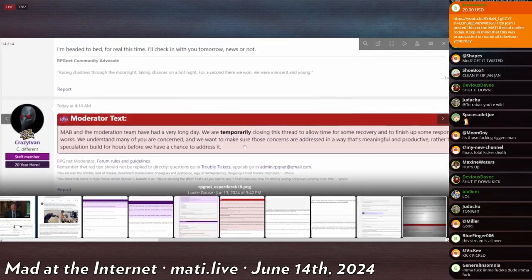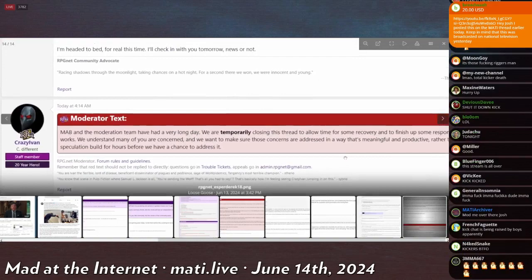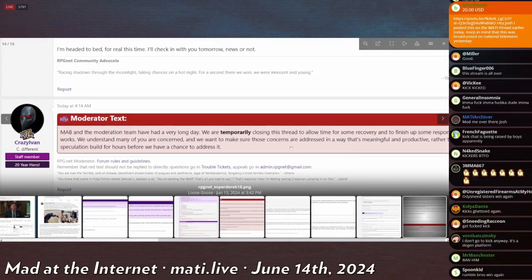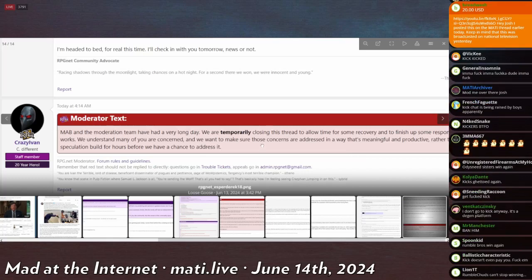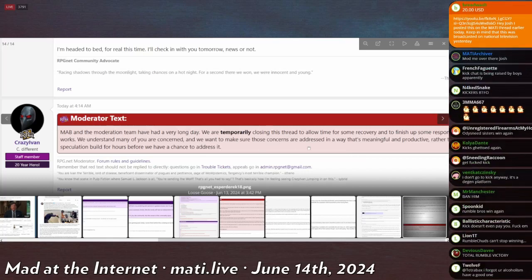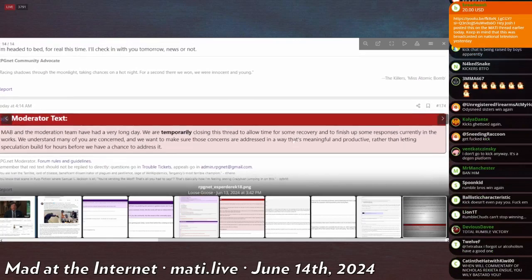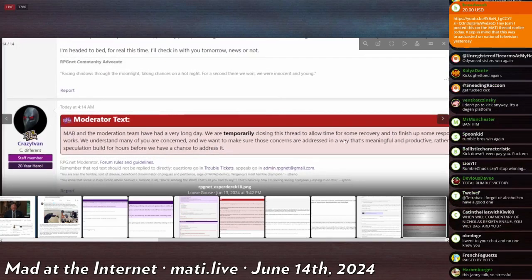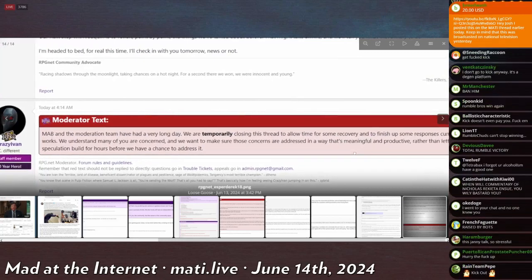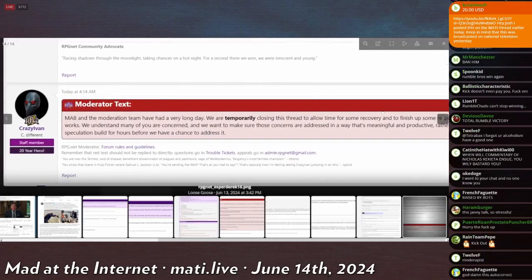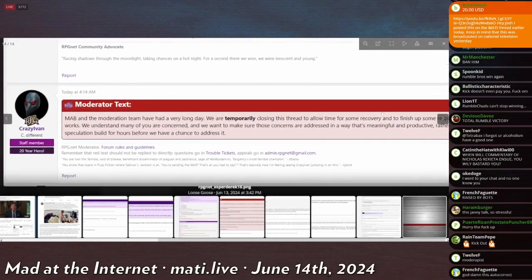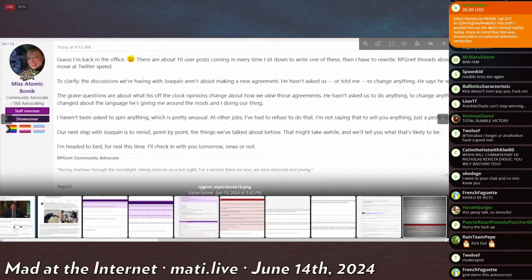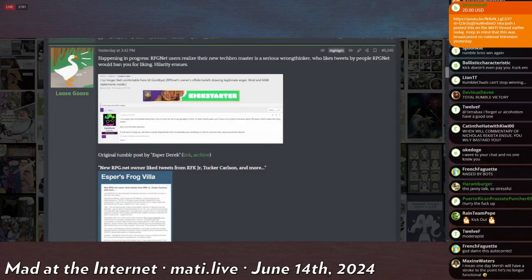We have another moderator post, this is from Crazy Ivan, another 20-year hero. 'MAB and the moderation team have had a very long day. We are temporarily closing this thread to allow time for some recovery and to finish up responses currently in the works. We understand many of you are concerned. We want to make sure those concerns are addressed in a way that's meaningful and productive rather than letting speculation build for hours before we have a chance to address it.' Isn't that sad? Isn't that sad that they might have to cohabitate with somebody they disagree with? That's like getting raped, I think. I think Patrick was right, that's basically rape.